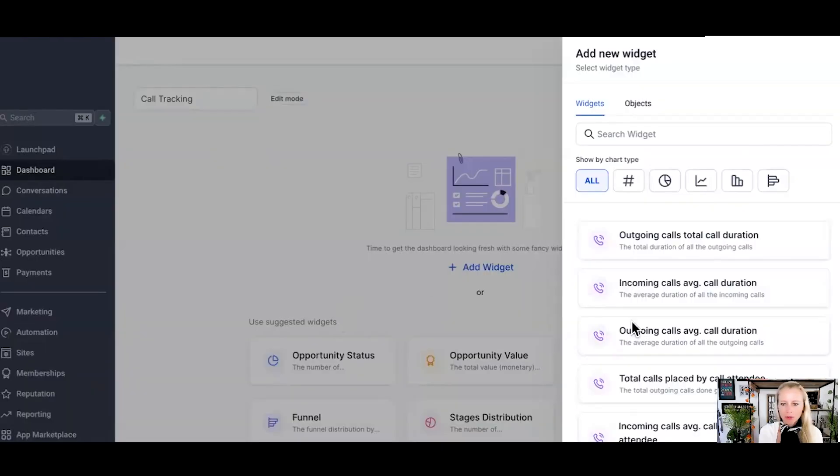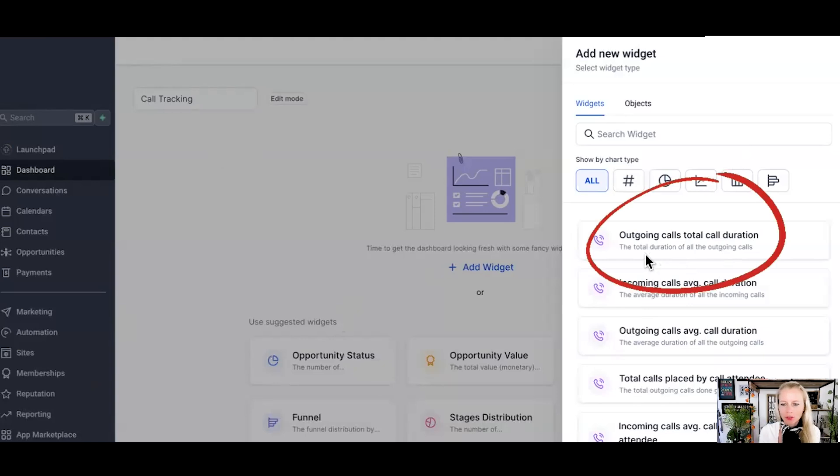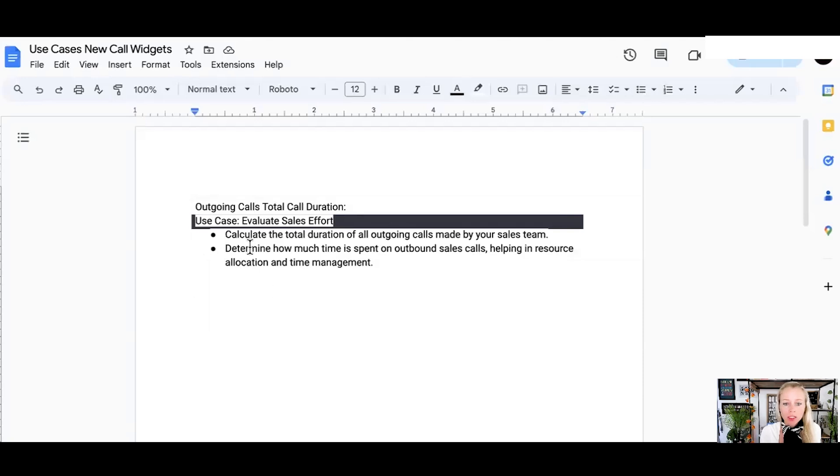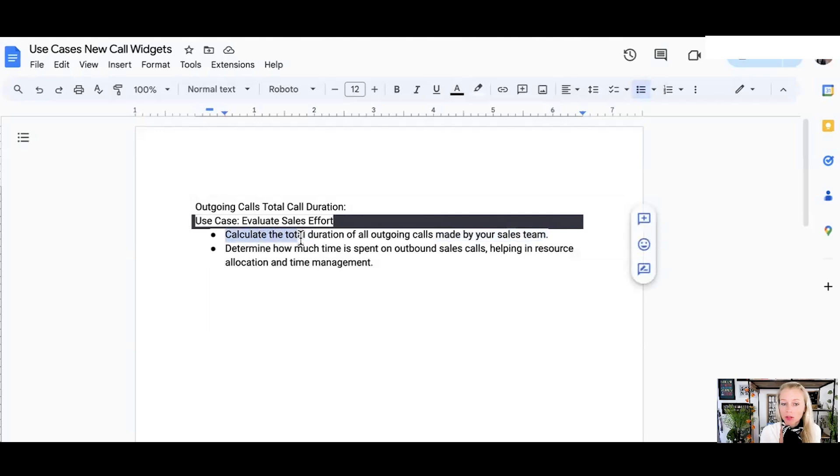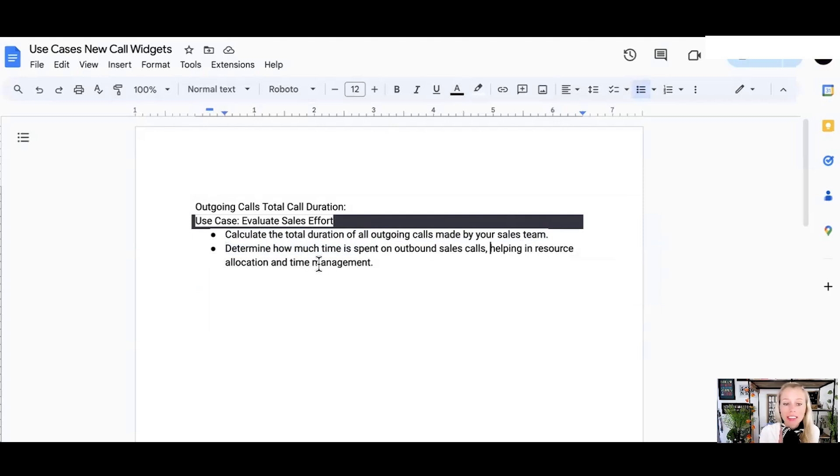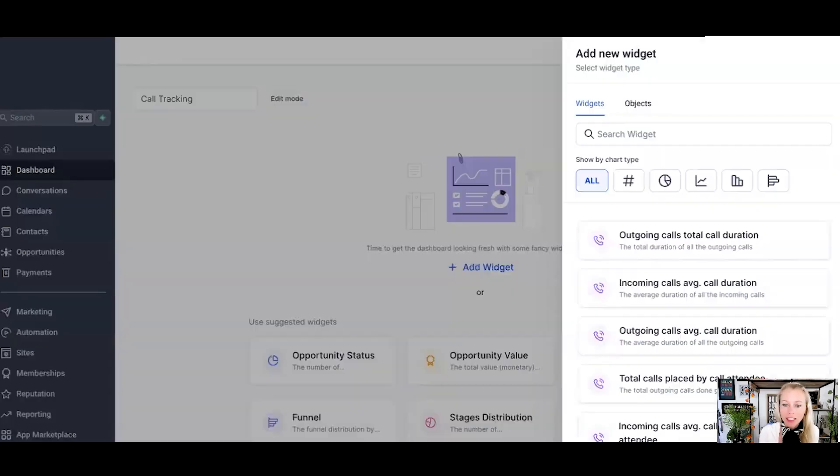Now let's move on to the outgoing calls, total call duration, the total duration of all outgoing calls as the name suggests. Why would you want to track that? Well, to evaluate your sales efforts. Again, what you don't track cannot be improved. So the system will calculate the total duration of all outgoing calls made by your sales team. Determine how much time is spent on outgoing sales calls, helping in resource allocation and time management.